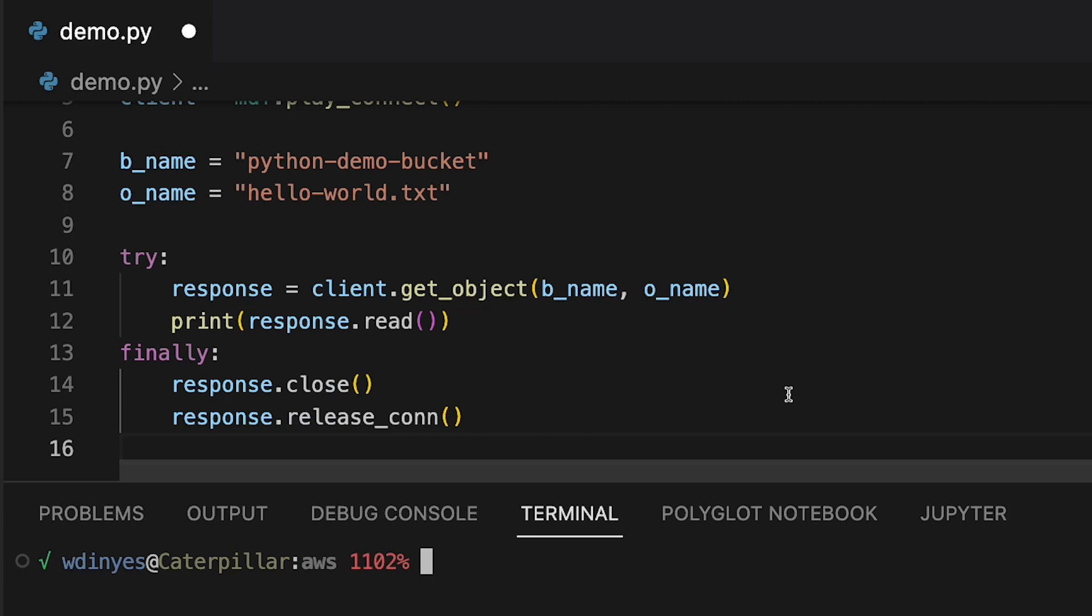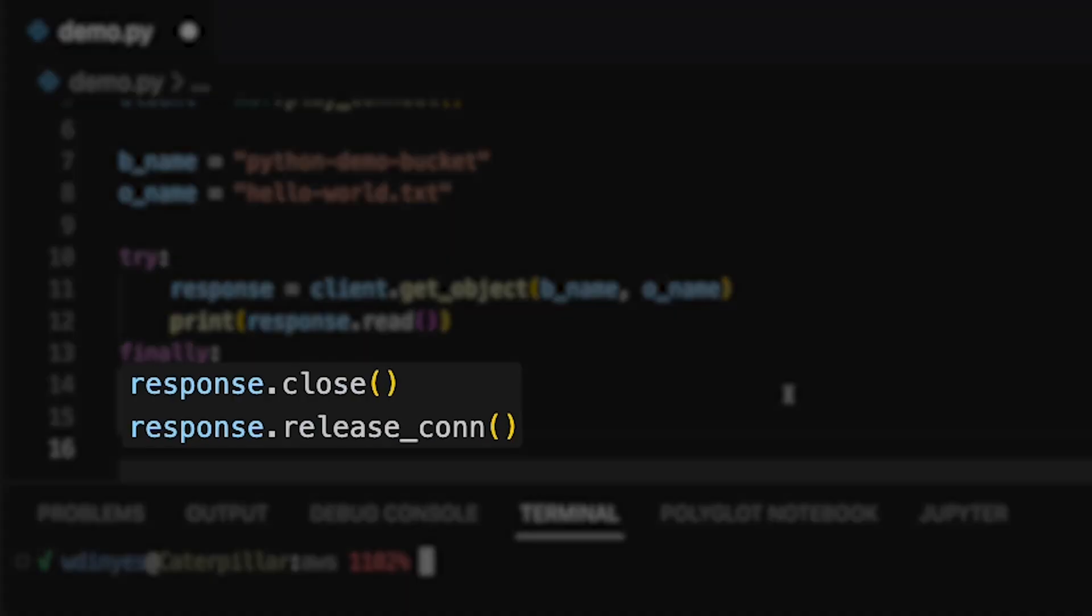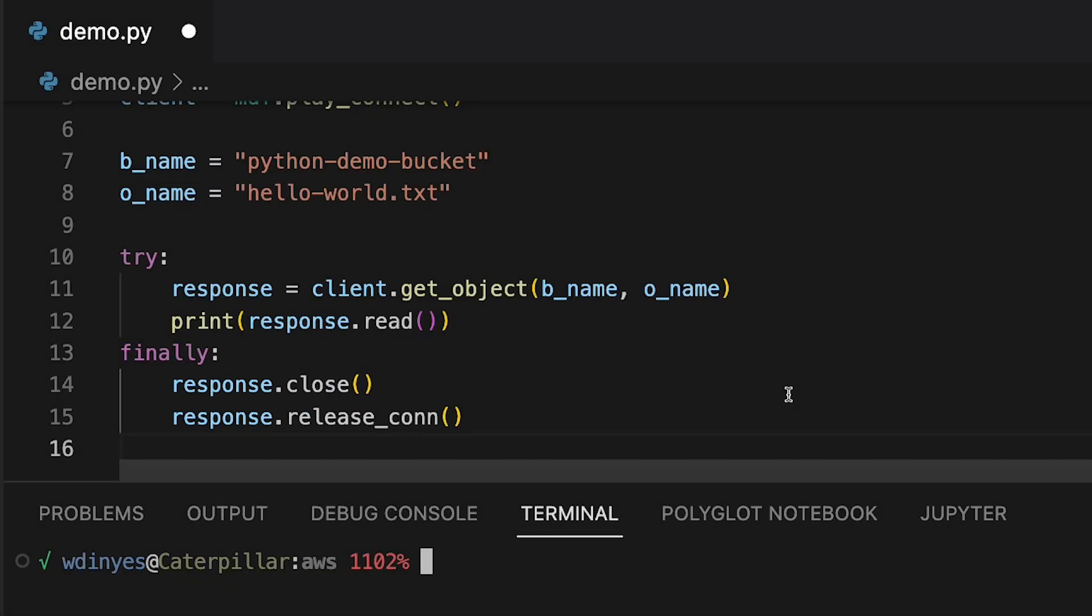It gets handed to us in a response. Now the response is not part of the Min.io libraries. It's actually part of the URL lib libraries. And so we need to read from that response to actually have something to print. So that response.read is going to give me basically a byte stream. It's not a file stream. It's going to give me a byte stream and it's going to print that out for me.